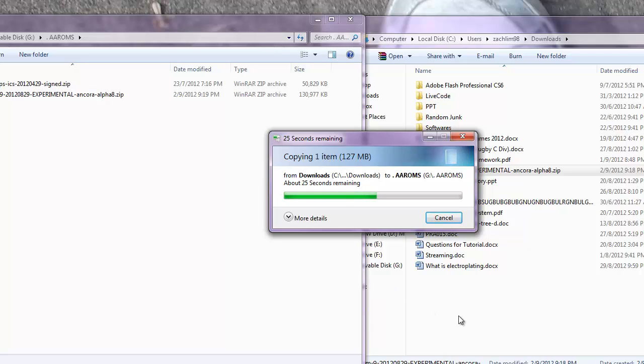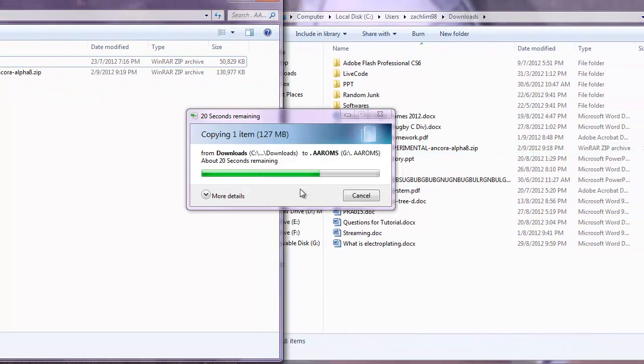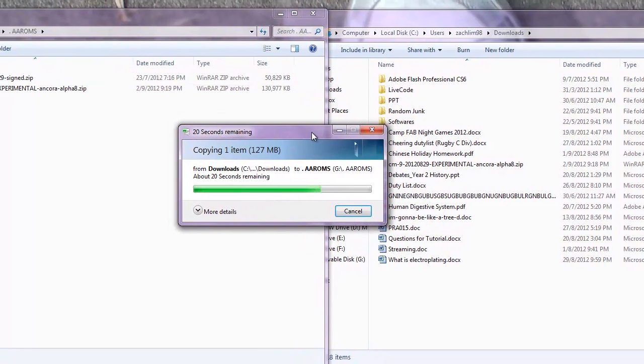Alright, so let's wait for this to complete downloading or copying. Oh yeah, just some things to talk about while this is copying.